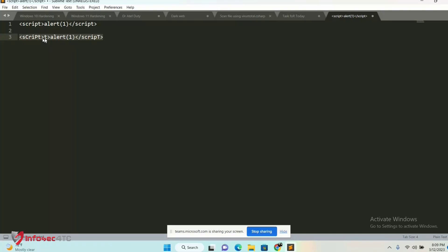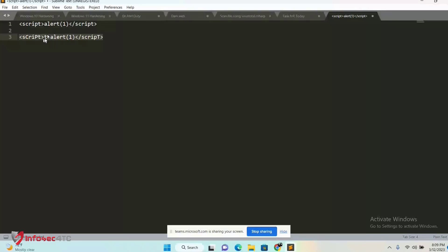It depends on the situation. First, understand what web application firewall is running on the target. Tools like Wafoow help you identify the WAF. Later, you can research how to bypass it, for example, how to bypass Cloudflare, ModSecurity, F5, and so on.